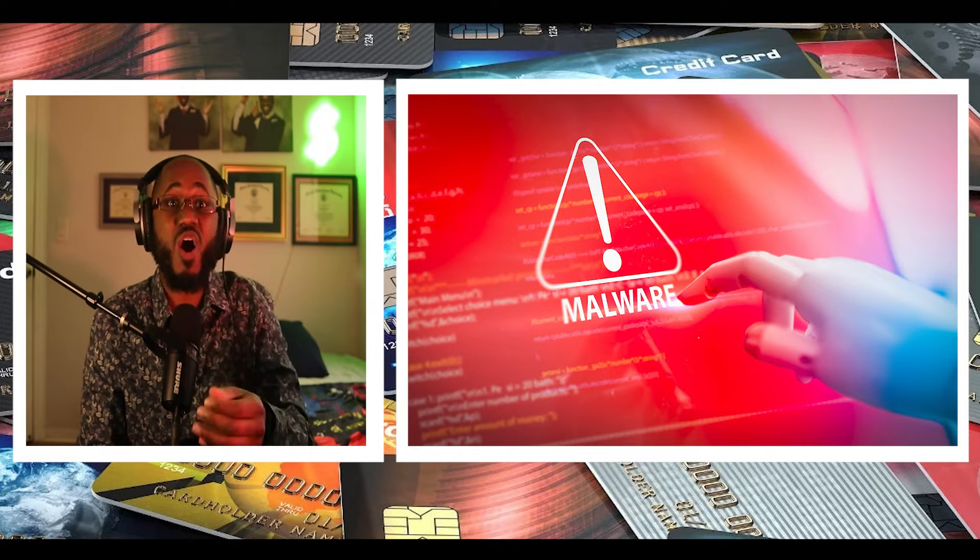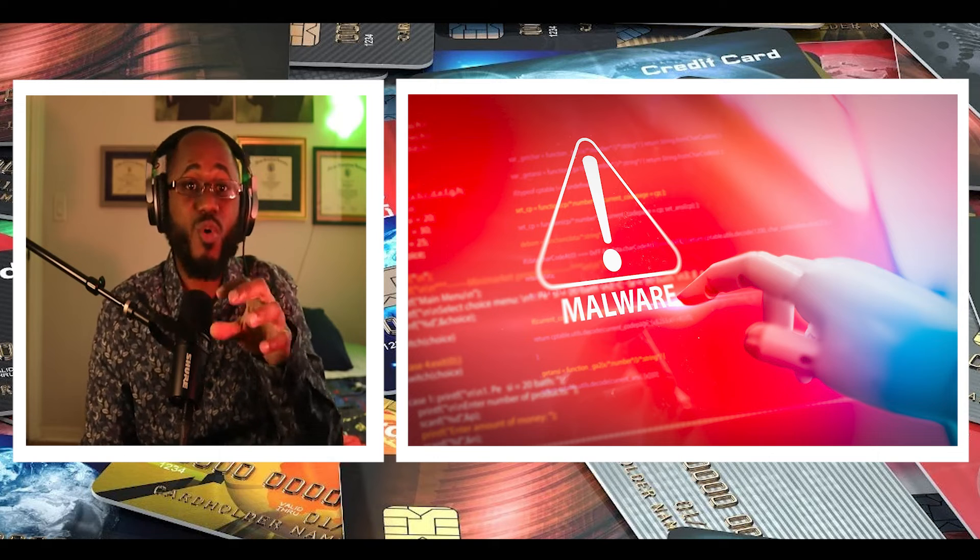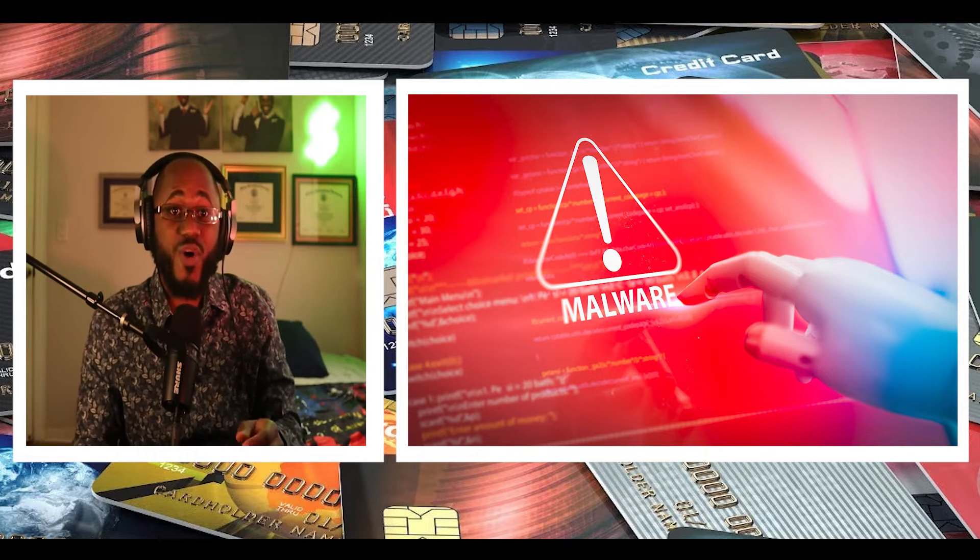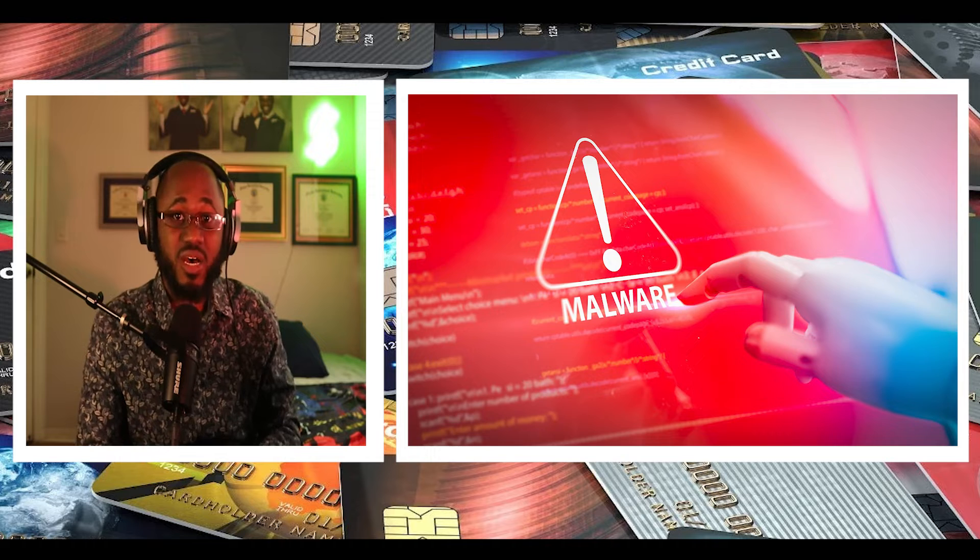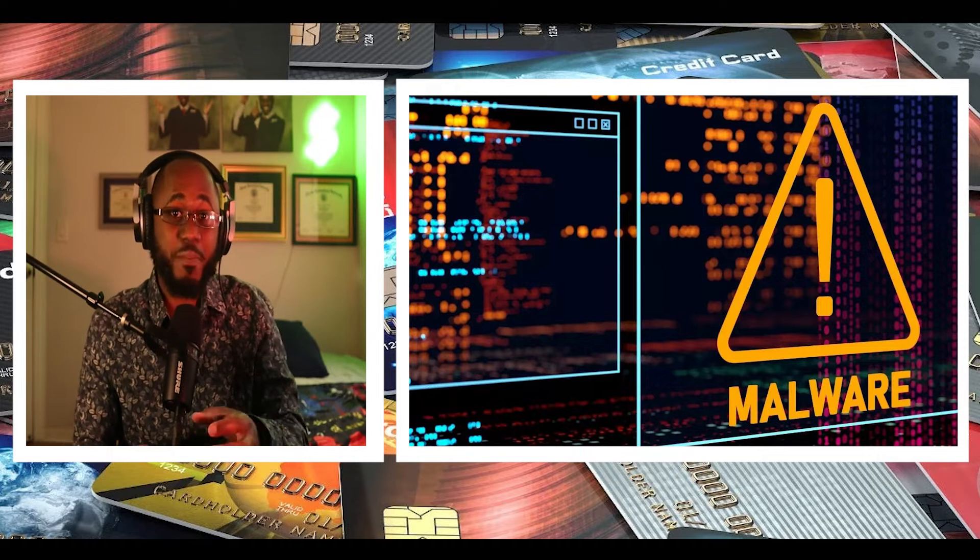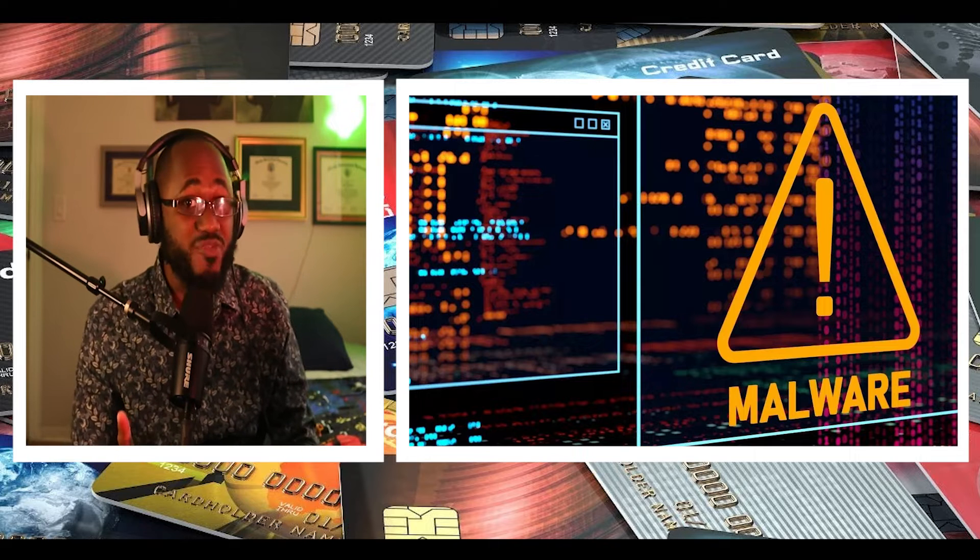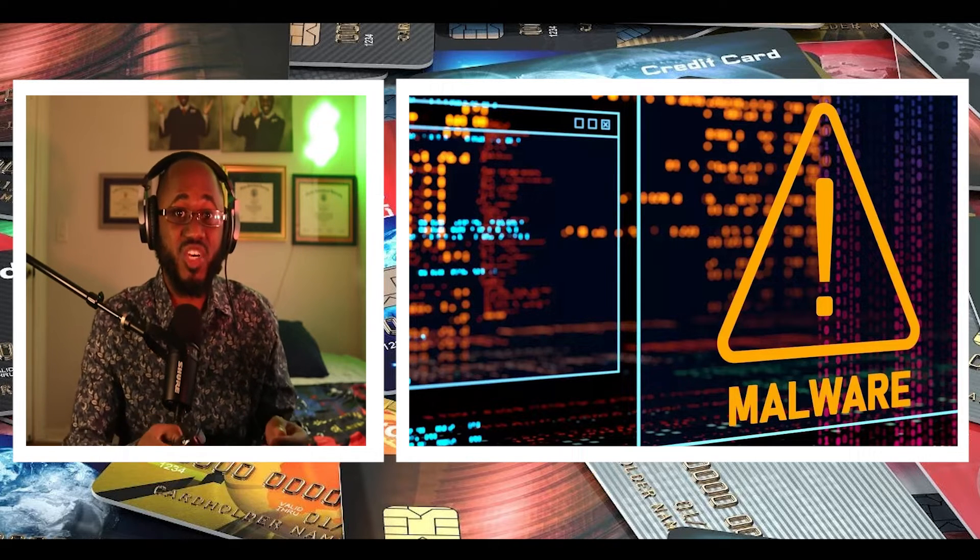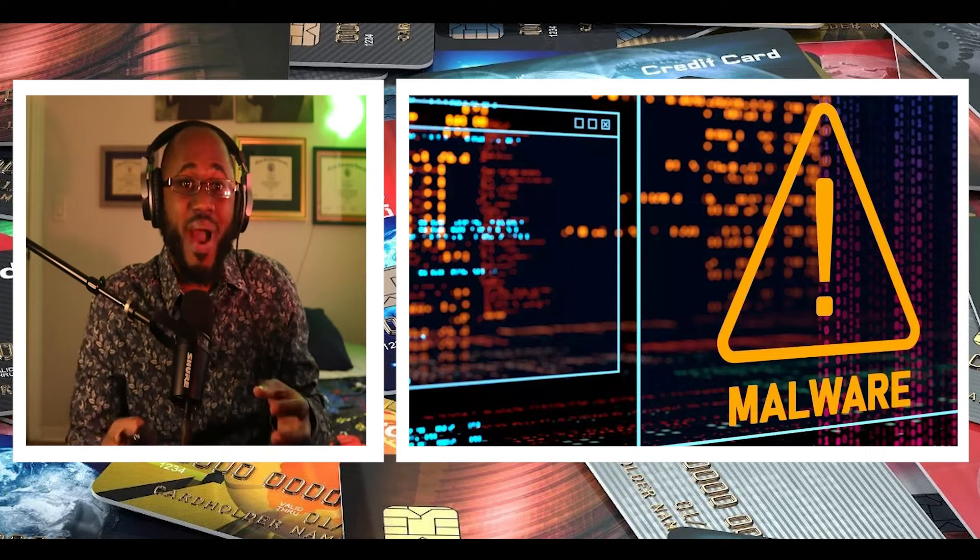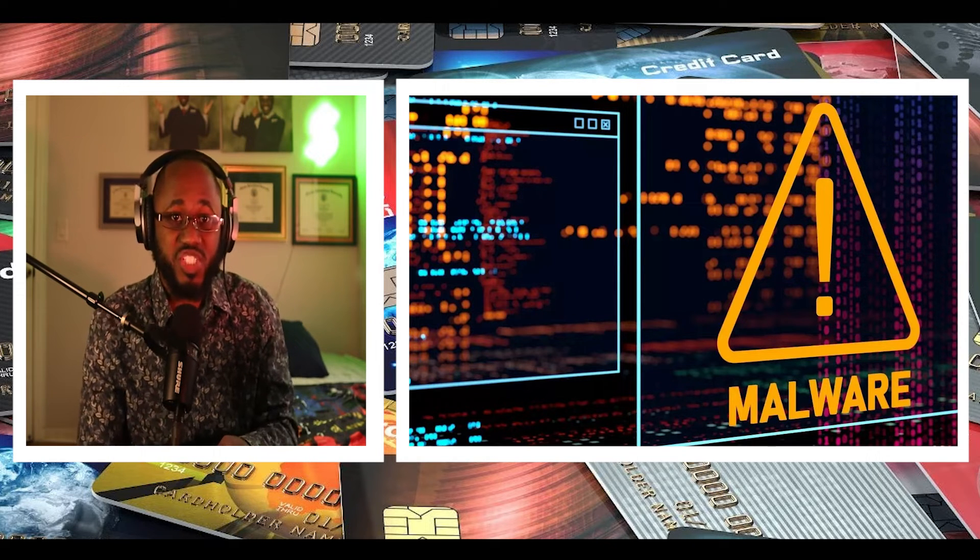followed by Formbook and Agent Tesla per Checkpoint, with the malware testing out new delivery methods using OneDrive URLs and PowerShell in .lnk attachments to get around Microsoft's macro restrictions.